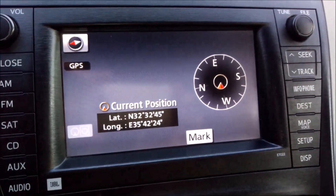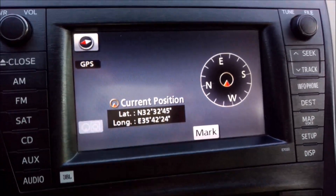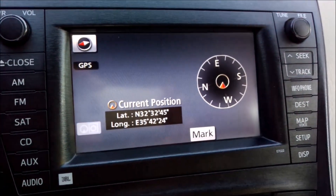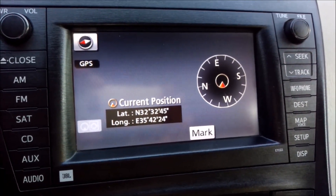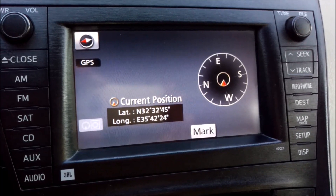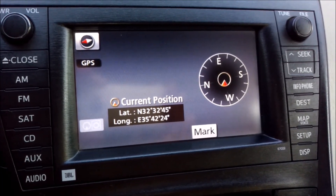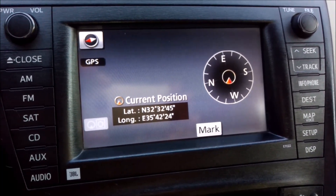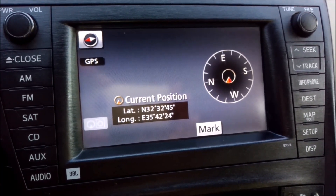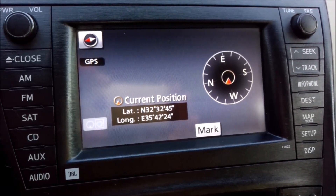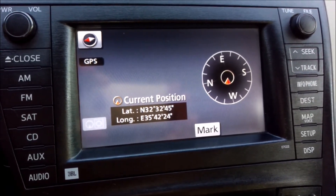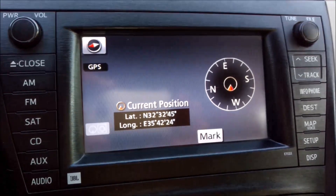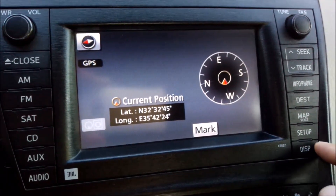This video is about how to use your smartphone as a portable media player. This means you can download music onto your smartphone and then play the music on your car speakers using Bluetooth.